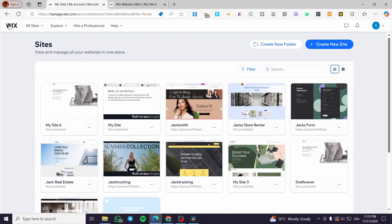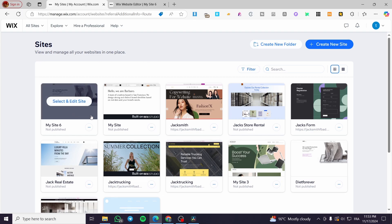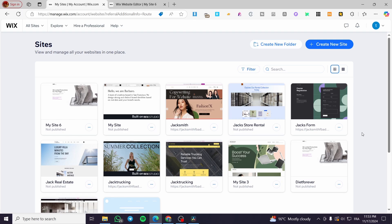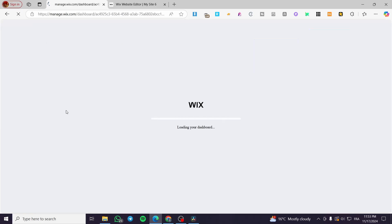The first thing that you need to do is to head over to Wix.com. Then you are going to see the sites dashboard. Once you are here, you're going to select one of the websites that you want to turn on or off the developer mode on. So I'm going to select this one.